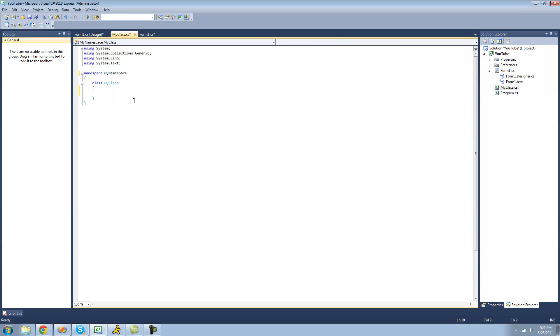And if you do not have a constructor inside of your class, it will just create a default one. And the default one doesn't do much. It doesn't pass any parameters. And all it does is it just sets the default value for all the variables inside of your class. Like if you had a string, it would just set equal to null. So yeah, it doesn't really do anything special.